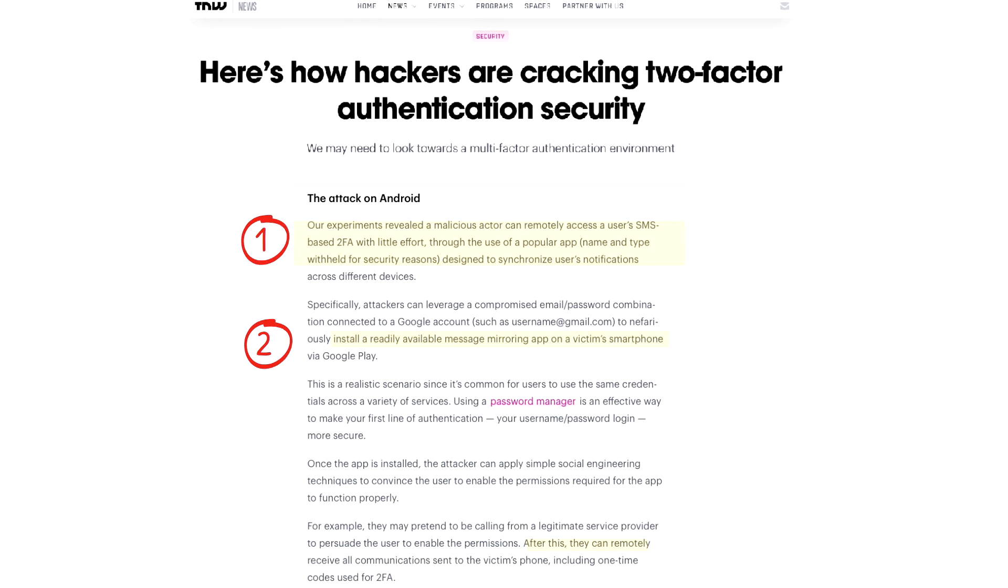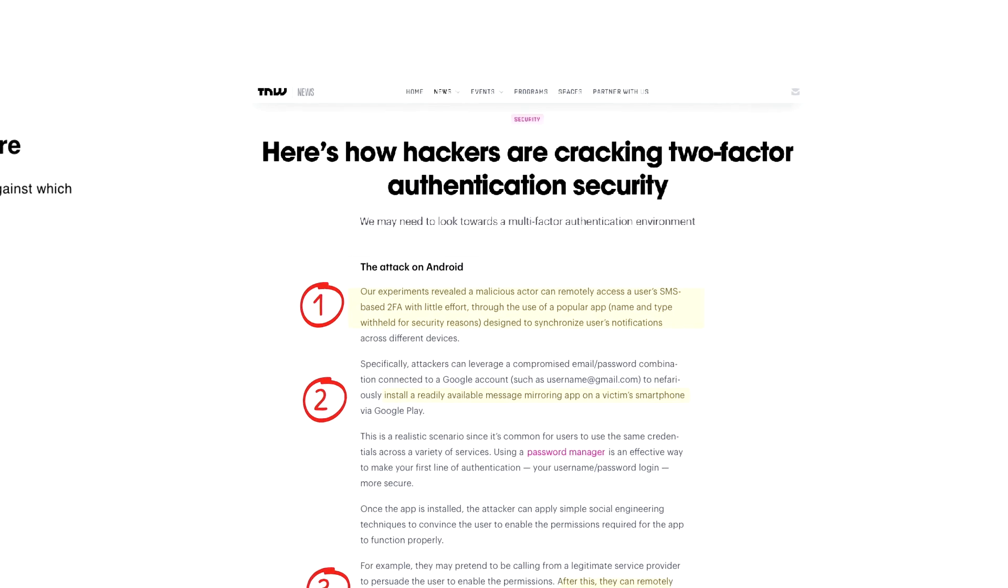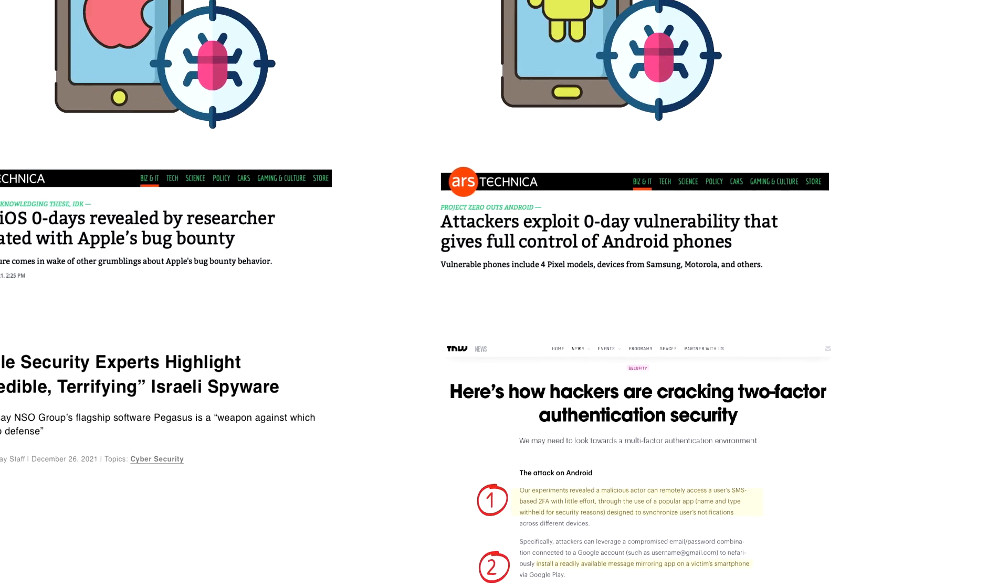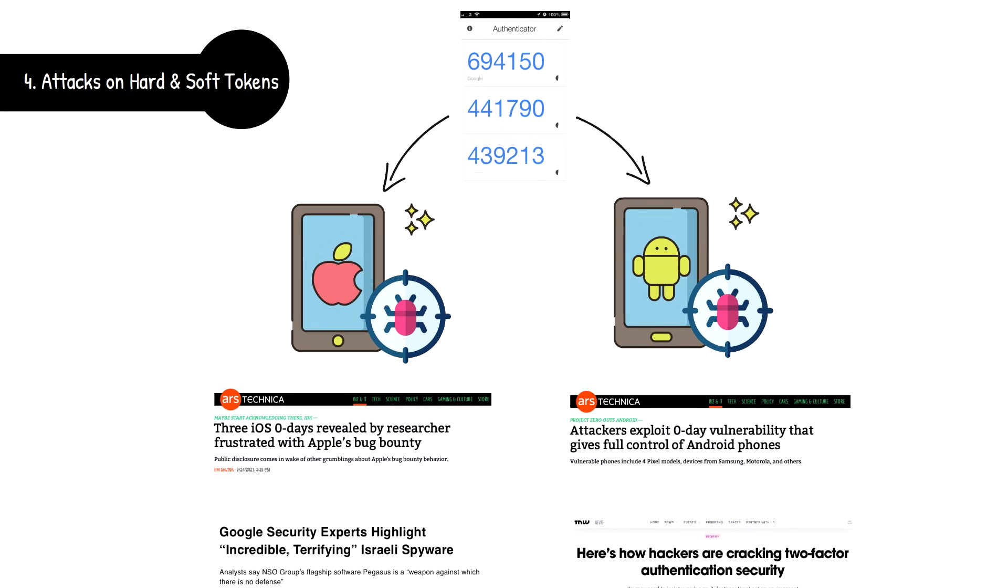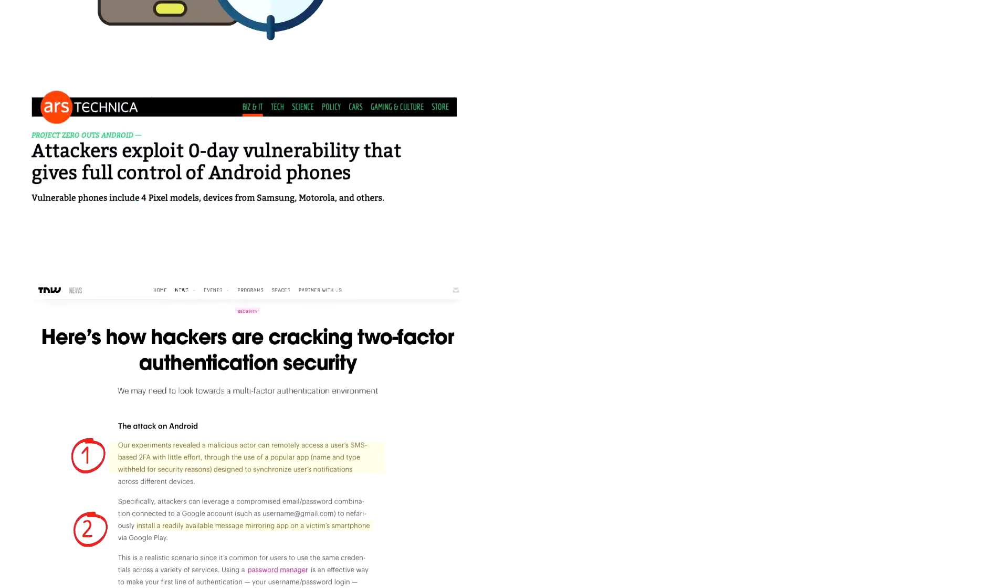The attacker can then log into the victim's phone, open up the soft token in the background, retrieve the one-time code, and all this without the victim ever knowing. By having this level of access to the victim's phone, no secure software token in the world is safe from prying eyes.